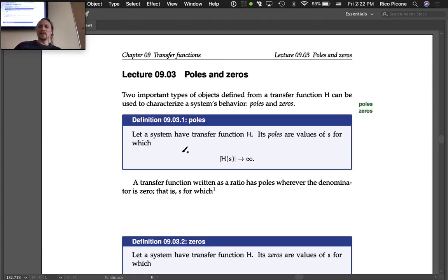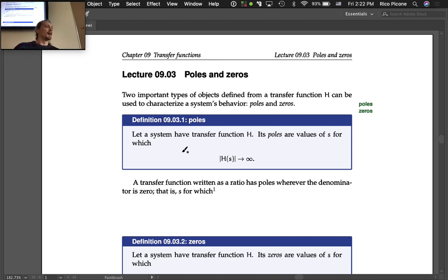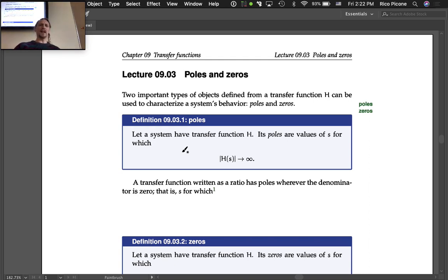This is actually lecture 9-1, though it probably says 9-3 in your notes. Today we cover poles and zeros — two important types of objects.